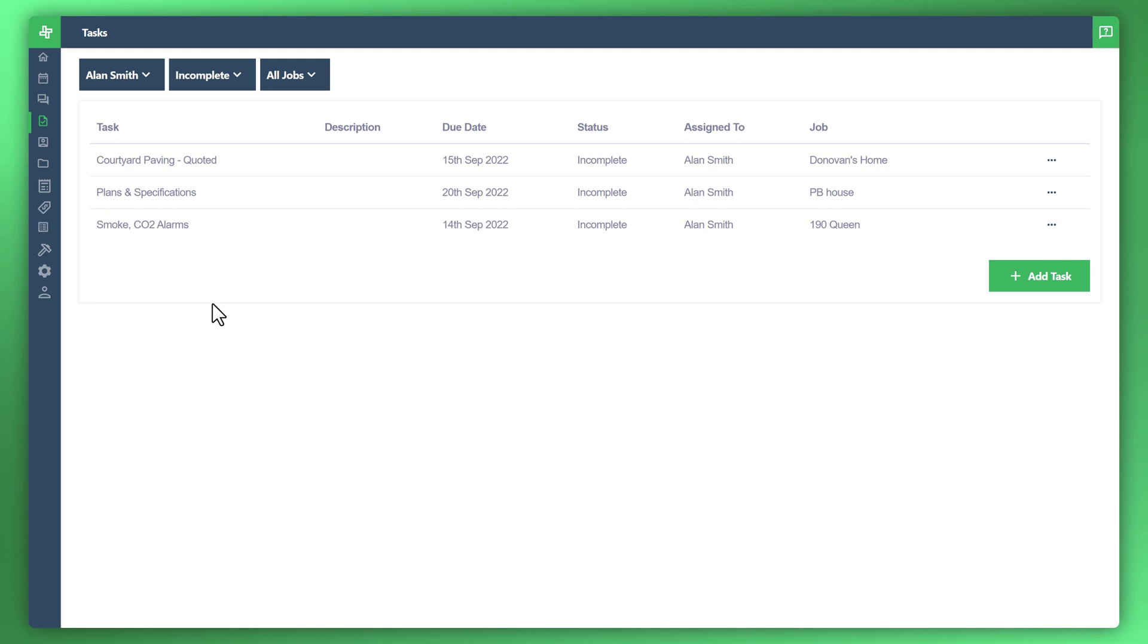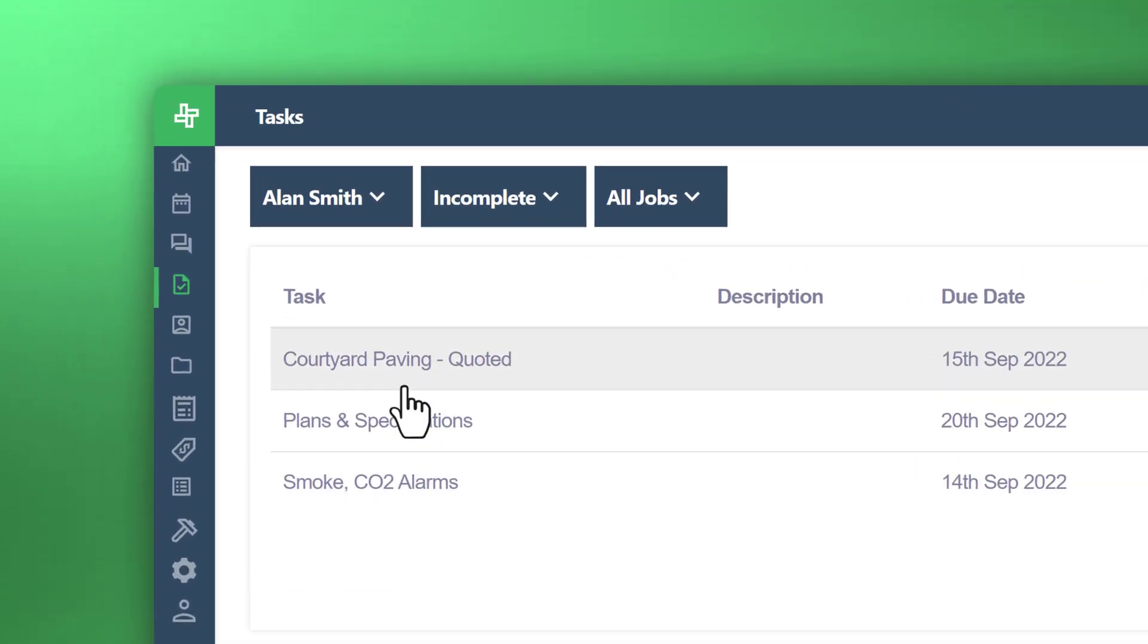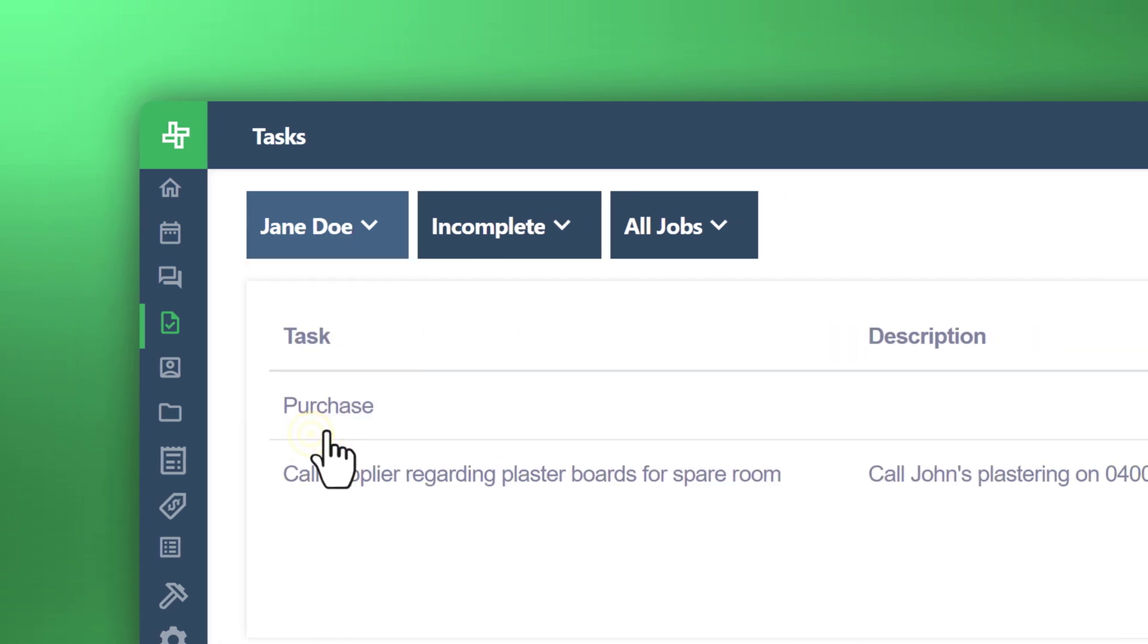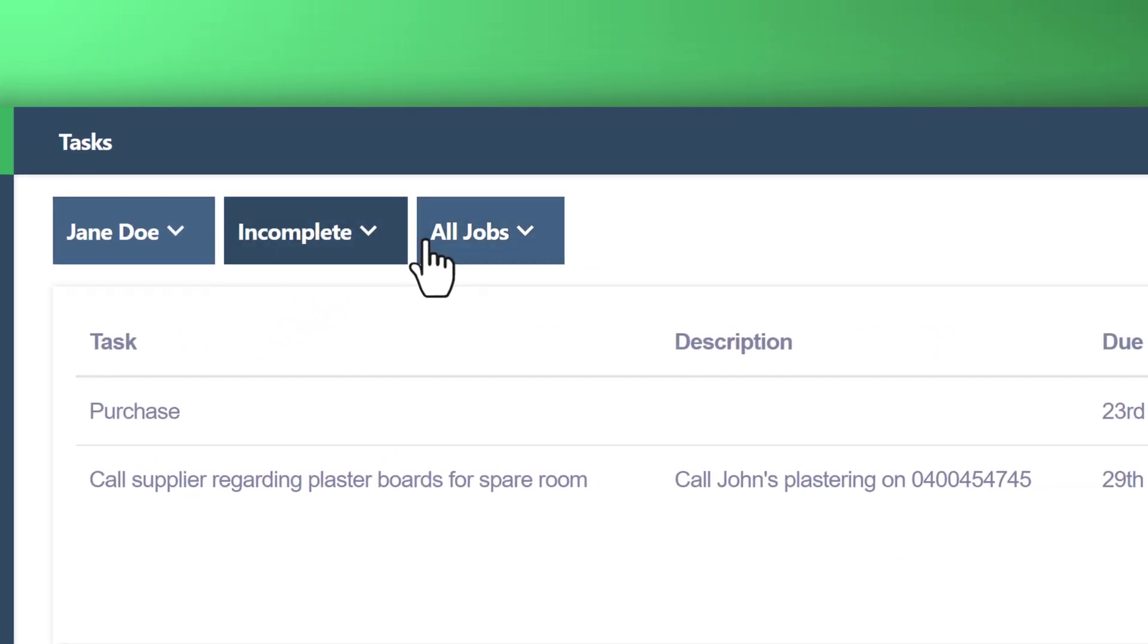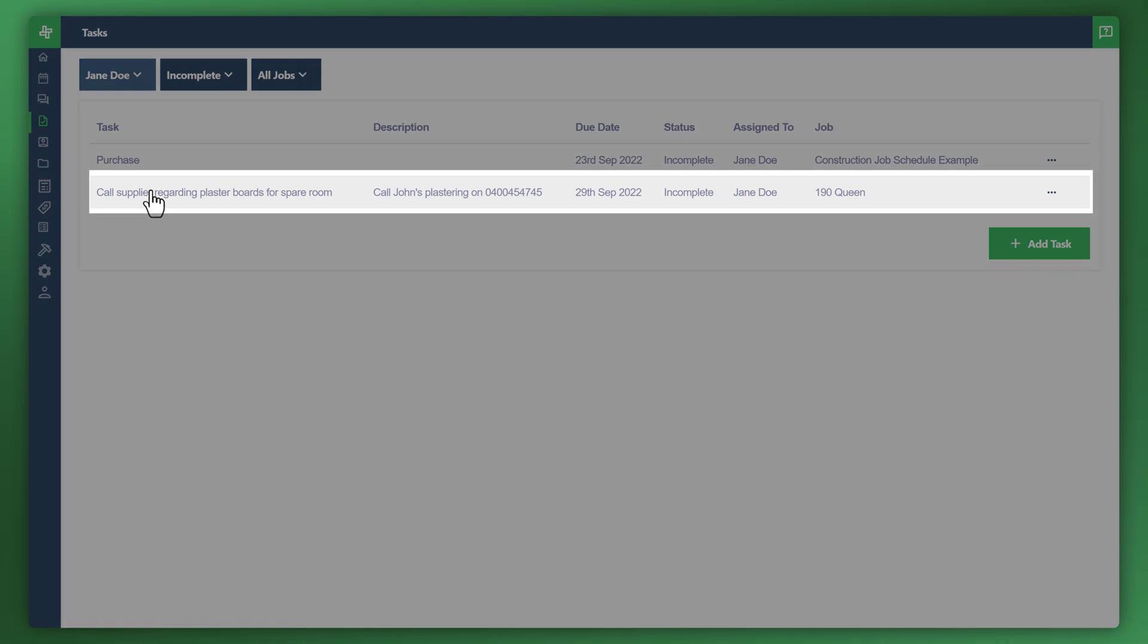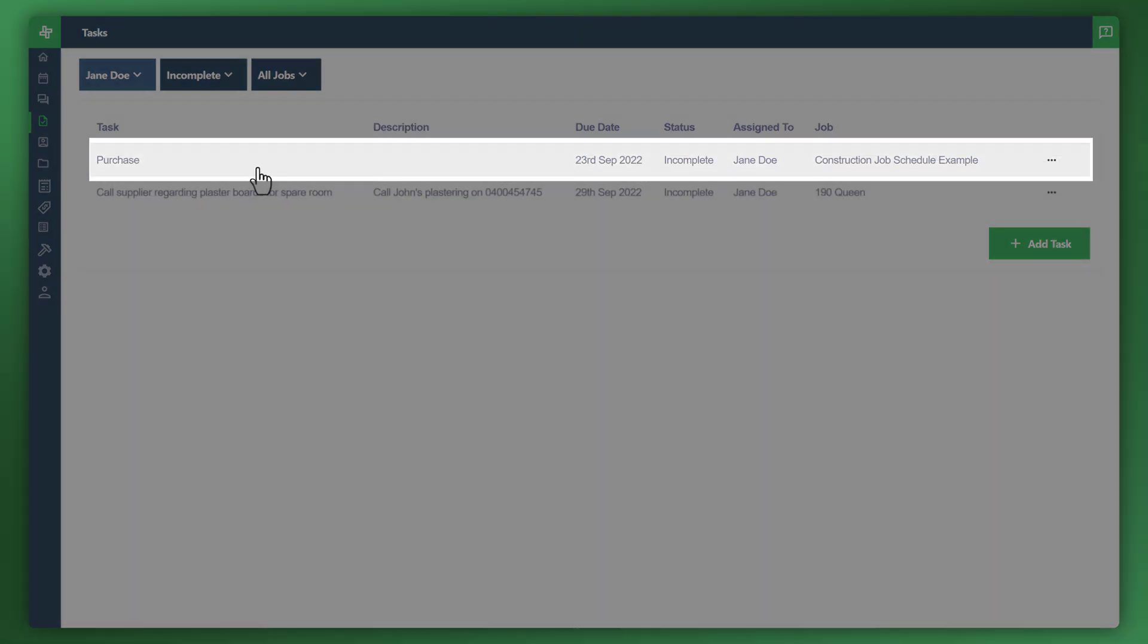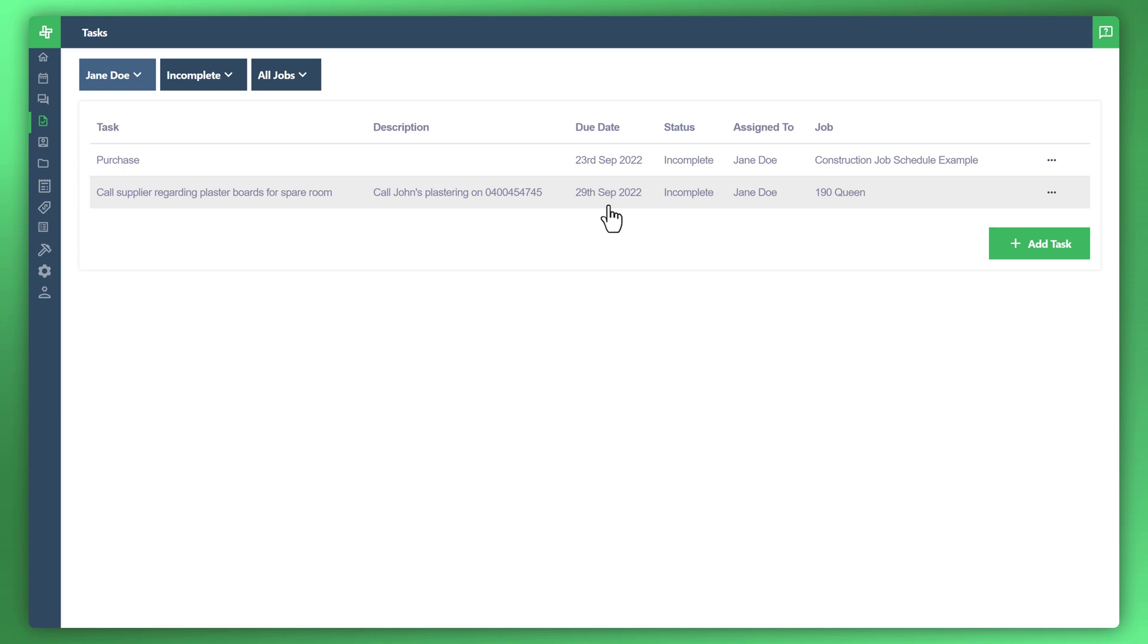Now let's search for Jane Doe and see what she has outstanding at the moment. So click that dropdown, click on Jane Doe, incomplete all jobs, and there's that task that we created as well as a previous task that has a due date that's now well and truly passed. So now you can go ahead and reach out to Jane and say hey, you need to follow up on this phone call and complete the purchase task.